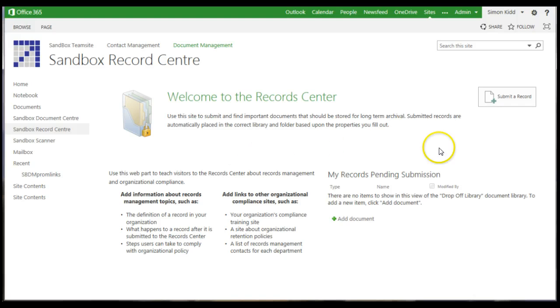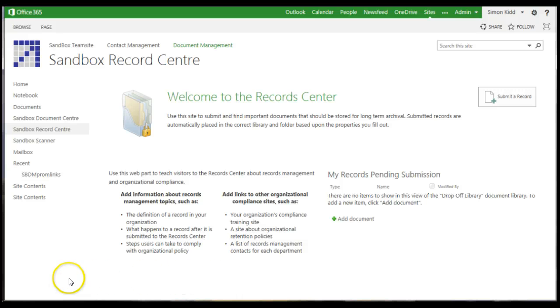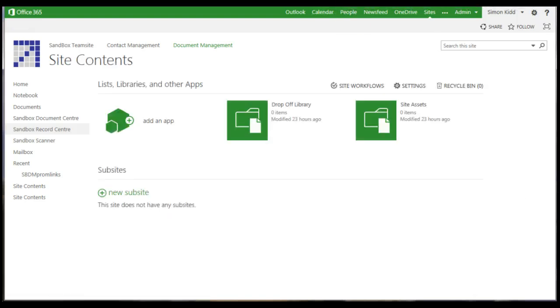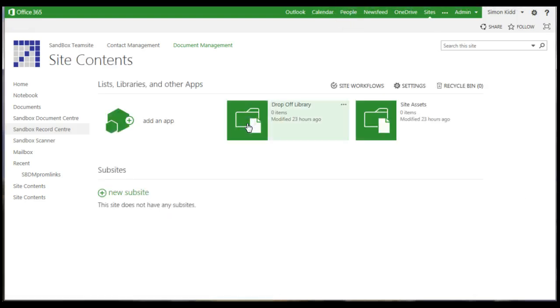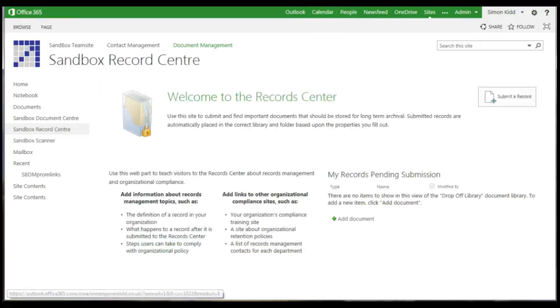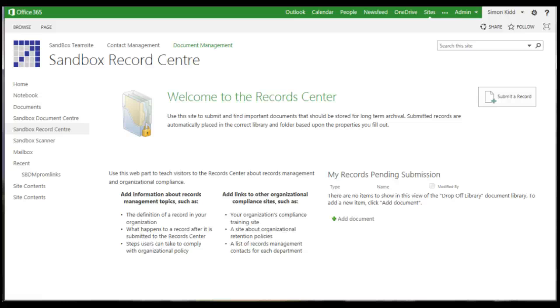At first it looks like this and there is some basic information about it on the front page. Record centres are not really set up for editing and collaboration. It is meant as a secure place to keep records that may need to be referred to in the future. For example, contracts, audits, formal reports—these can often be used with e-discovery, legal hold, and compliance features.